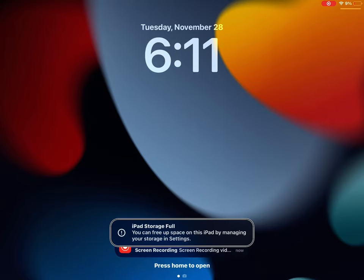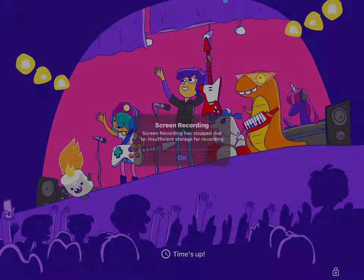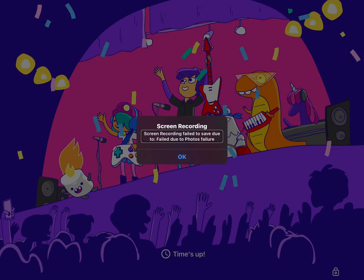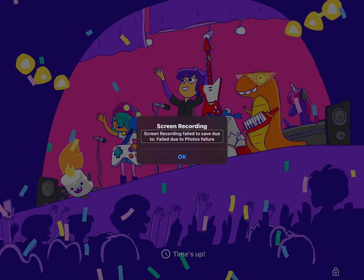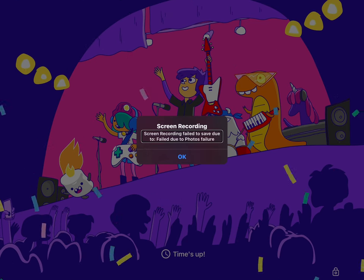iPad storage full. Alert. Screen recording failed to save due to photos failure.